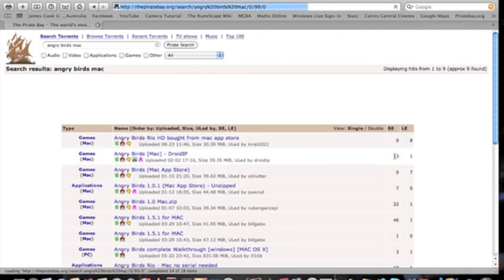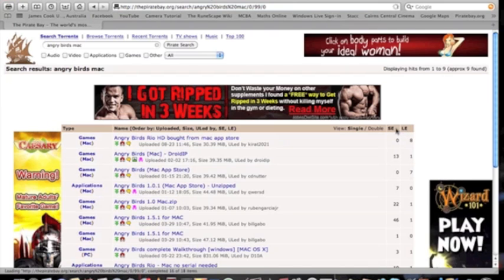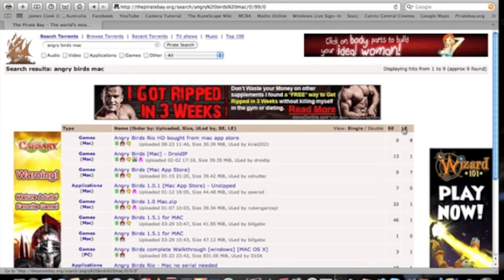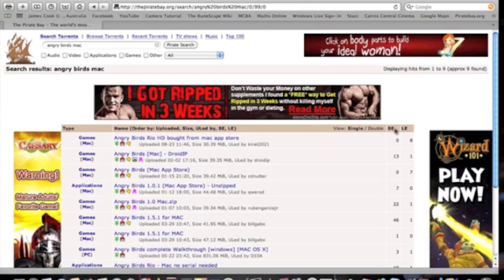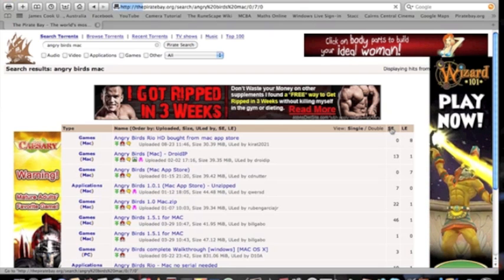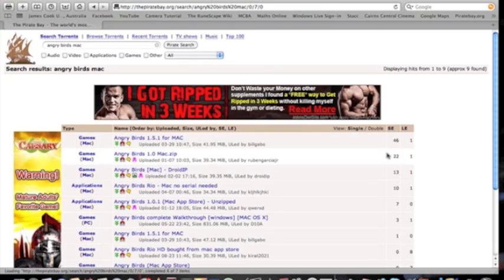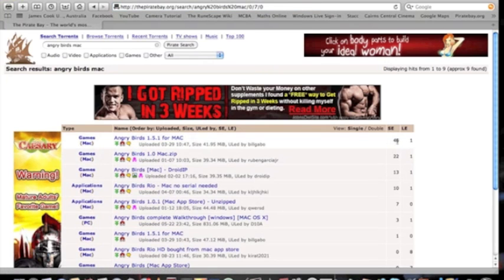When you search it, this is what will come up. These are all the different options you can choose from. This is the seeders and that's the leechers. I've heard it's better to have more seeders than leechers, so I'm going to order it by the amount of seeders. Obviously this one has more seeders than leechers, so I'm going to choose this one.